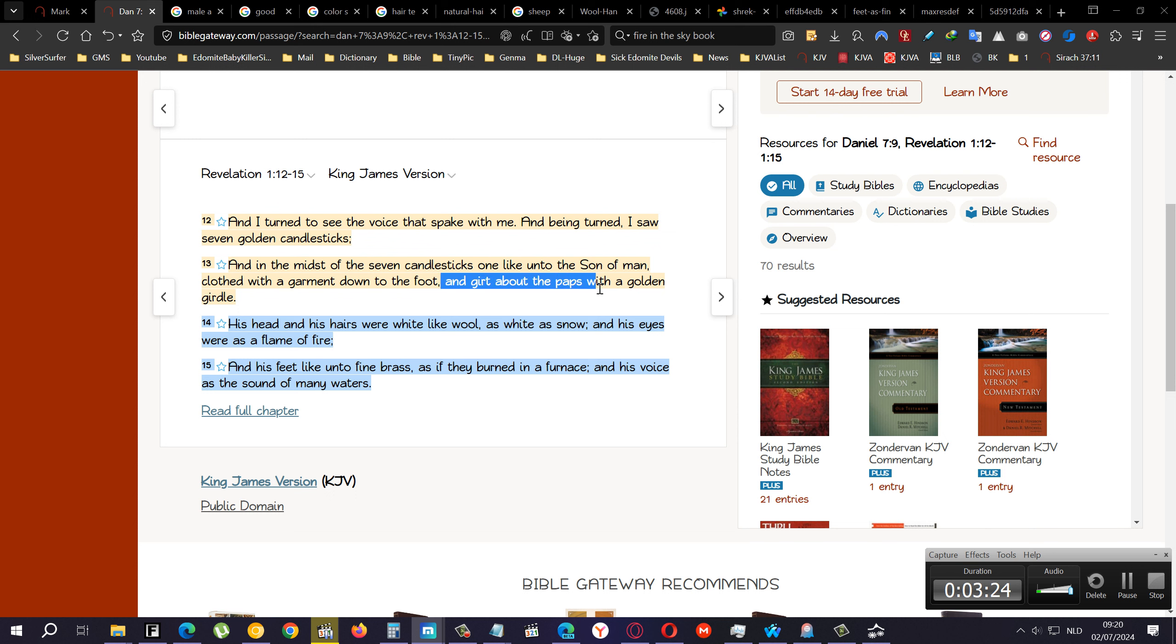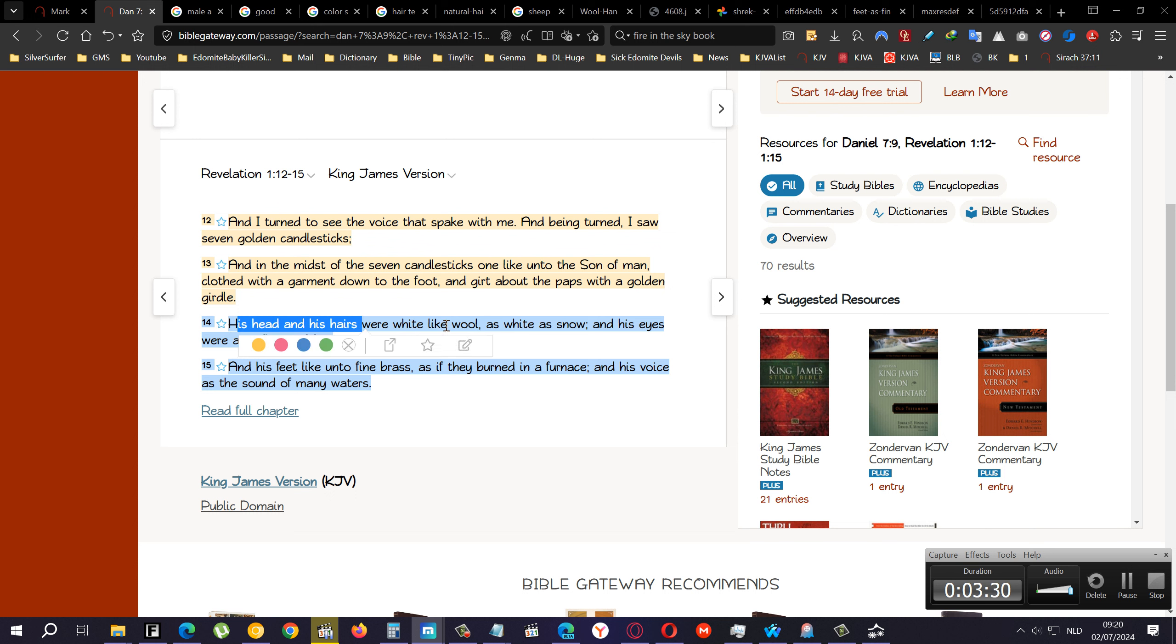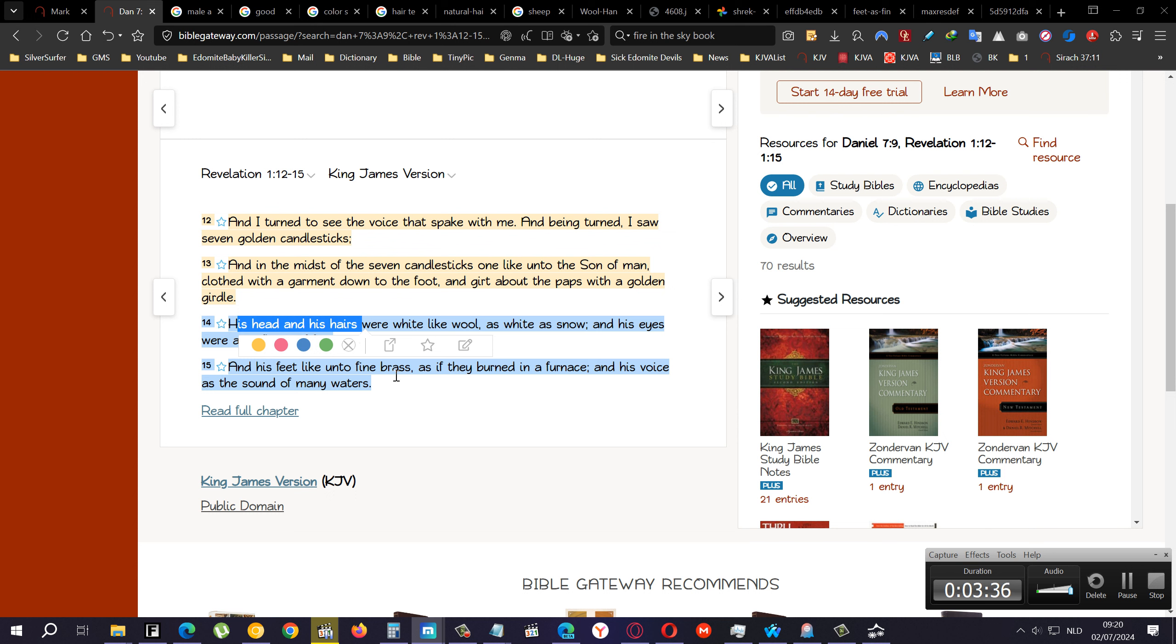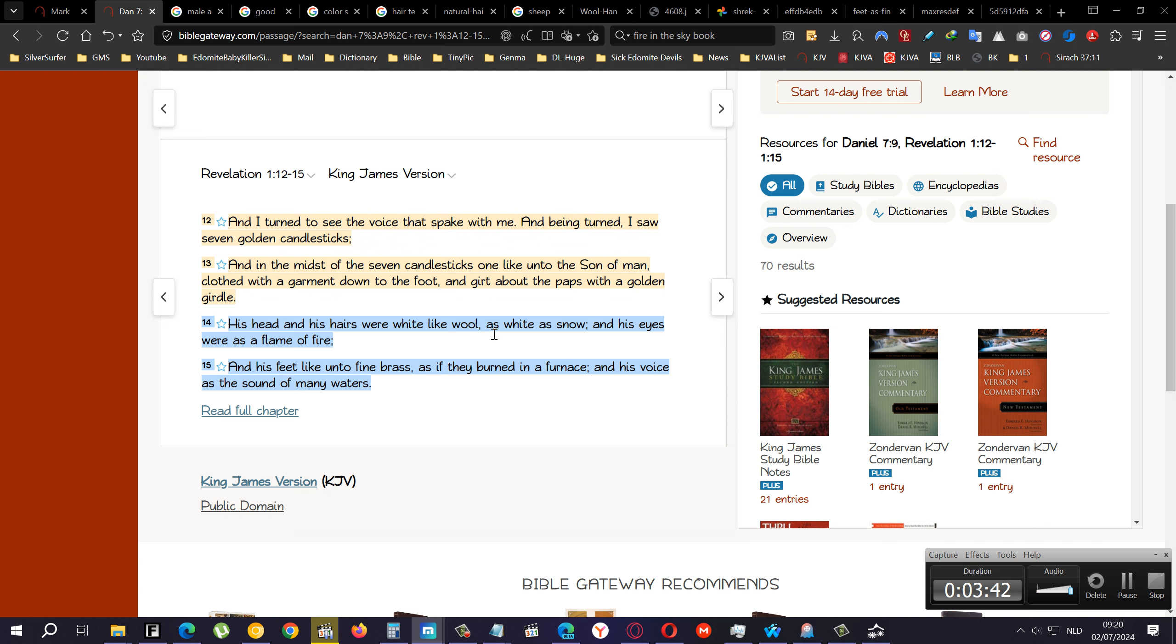Verse 14: His head and his hairs were white like wool. His head is his beard and stuff like that, and his hairs on his head and face were white like wool, which is the texture, as white as snow, which is the color.